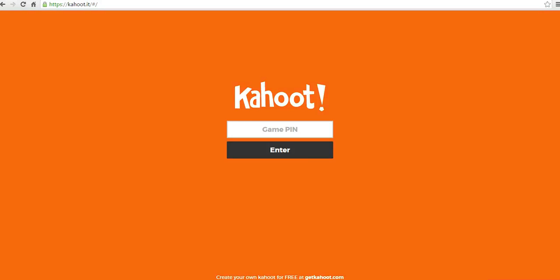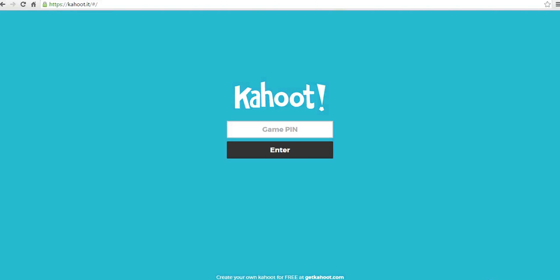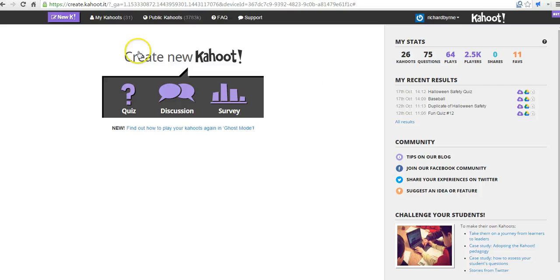Hi, this is Richard Byrne at freetechforteachers.com. In this video, we're going to take a look at Kahoot and how you can take advantage of the Kahoot Public Gallery of Quizzes. I've already logged in in a different window here, and let's go to the Public Kahoot section here in my account as a teacher.